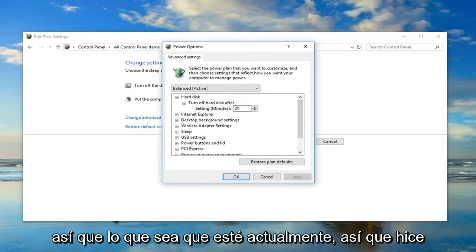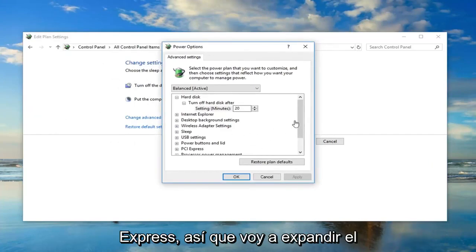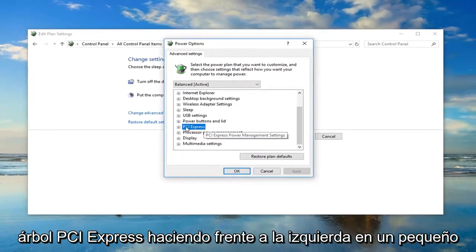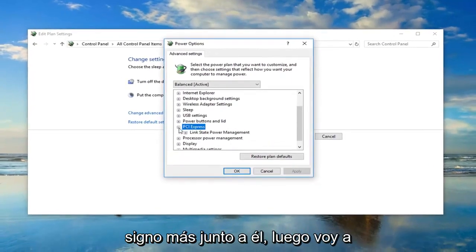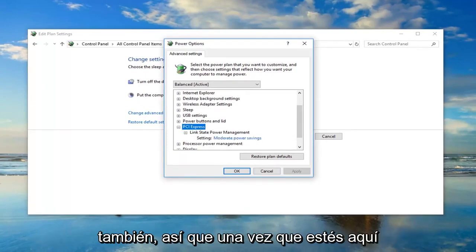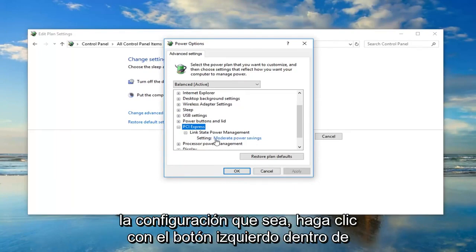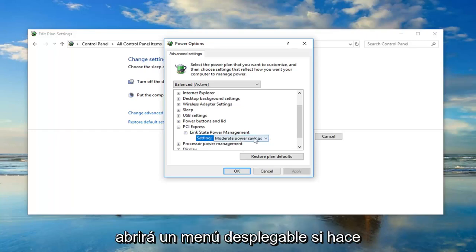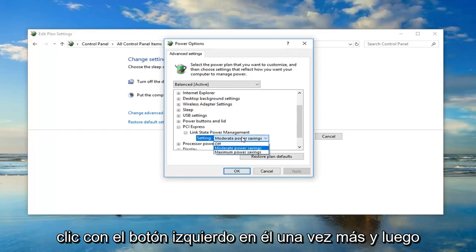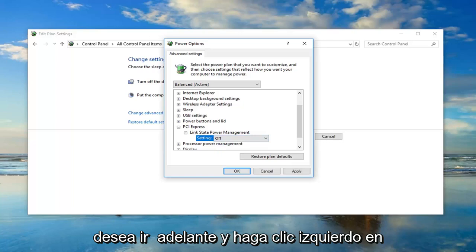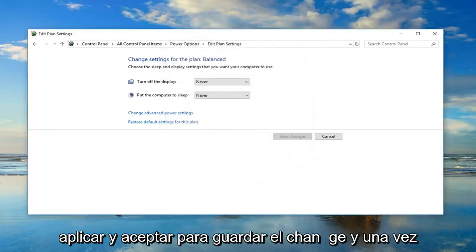Whatever is currently selected here, you want to go down until you get to PCI Express. I'm going to expand the PCI Express tree by left clicking on the little plus sign next to it. Then I'm going to expand the Link State Power Management one as well. Once you're under here, you want to set whatever the setting is. Left click inside of whatever this blue text is. This will open up a drop down menu. Left click on it one more time and then left click on Off. Once you've selected Off, you want to left click on Apply and OK to save the change.